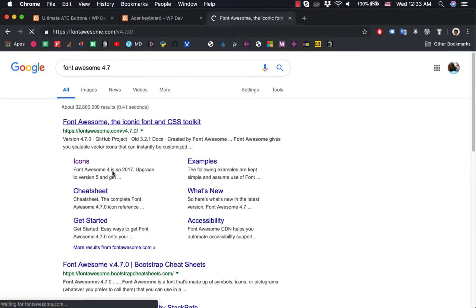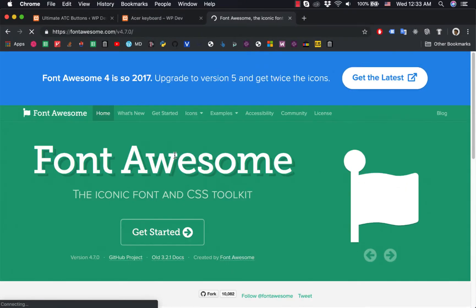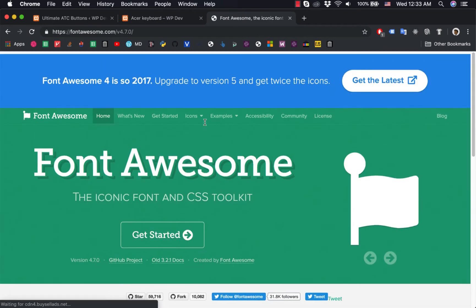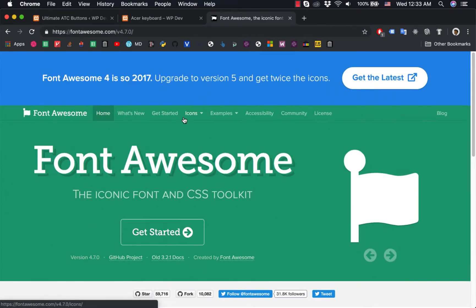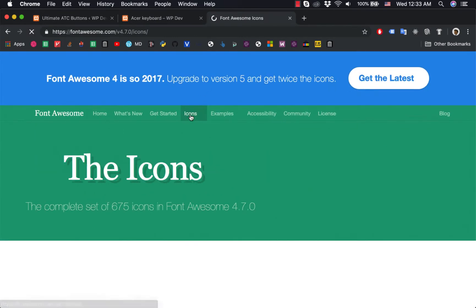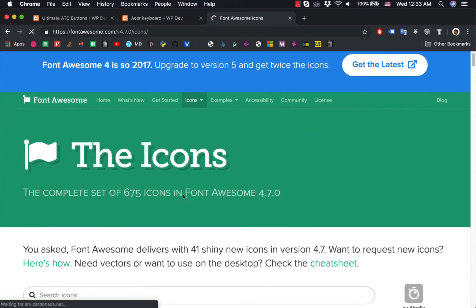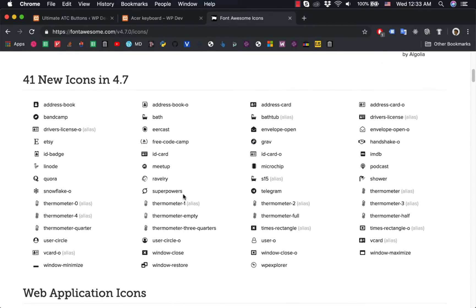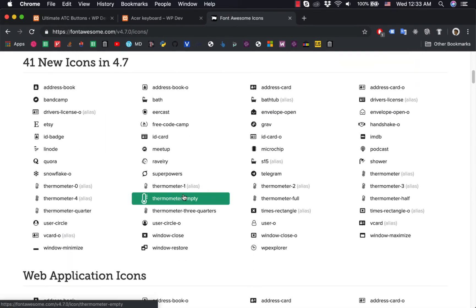You have the list of icons and their name.